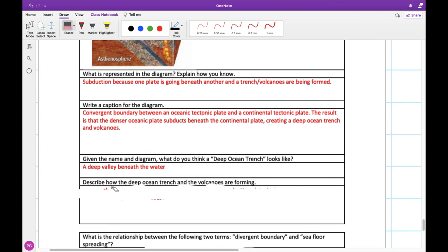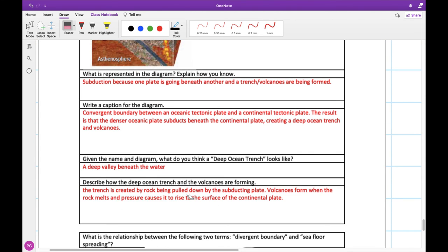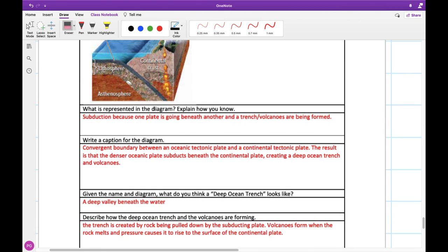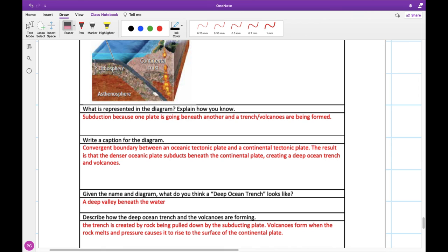So how would the deep ocean trench cause our volcanoes to form? Well, as this rock is being pulled down by our subducting plate, our volcanoes form where our rock melts, and this pressure from the extra rock pushes the magma up to the surface. We'll learn a little bit more about volcanoes later. But this subducting crust being melted back in, there's extra volume here, and it's going to cause more pressure as this is sort of pushing downwards. And this can cause this small pocket of magma to be pushed up to the surface.